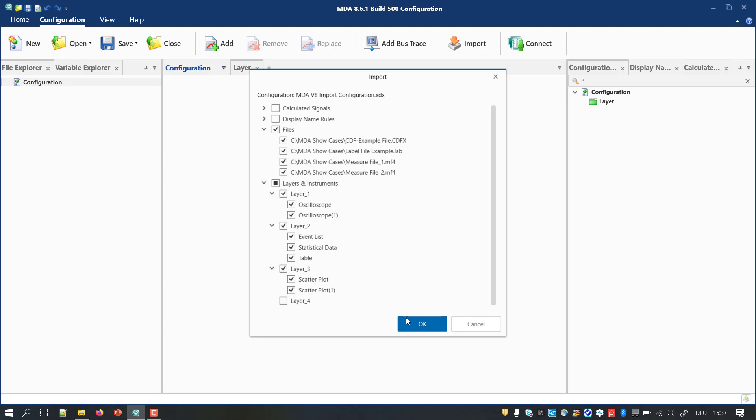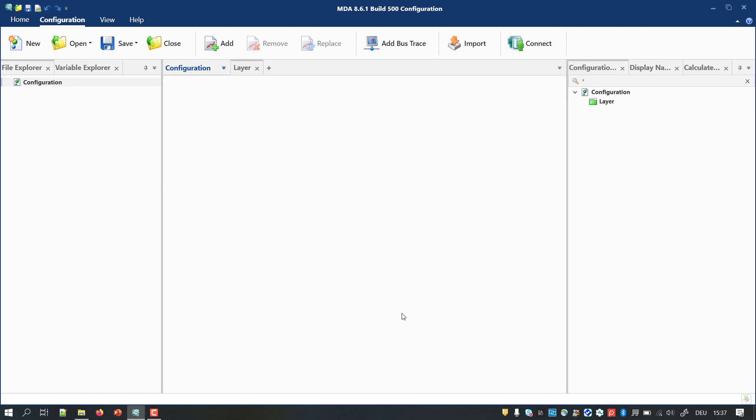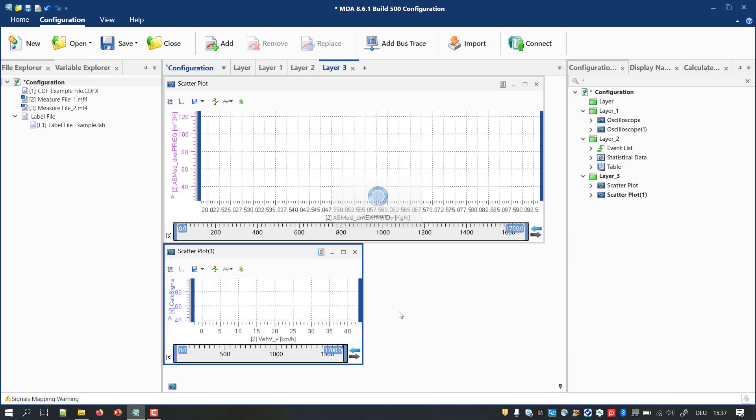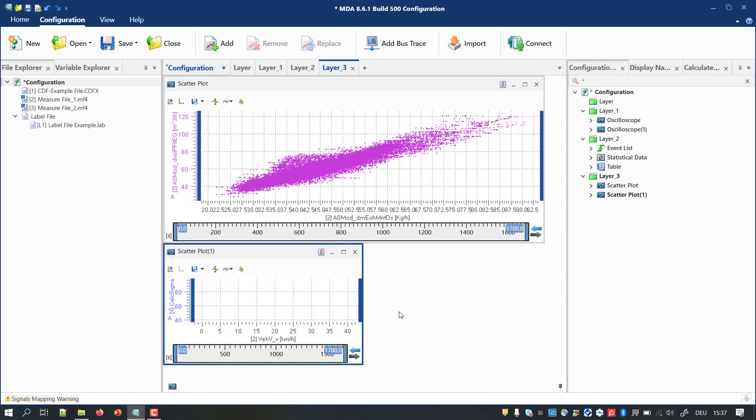When importing a file, this is exactly the same as adding it to the configuration. When layers and instruments are imported, the result is identical with a copy and paste operation in the configuration manager. In my opinion, the handling and selection in the import dialog is clearer and more comfortable.